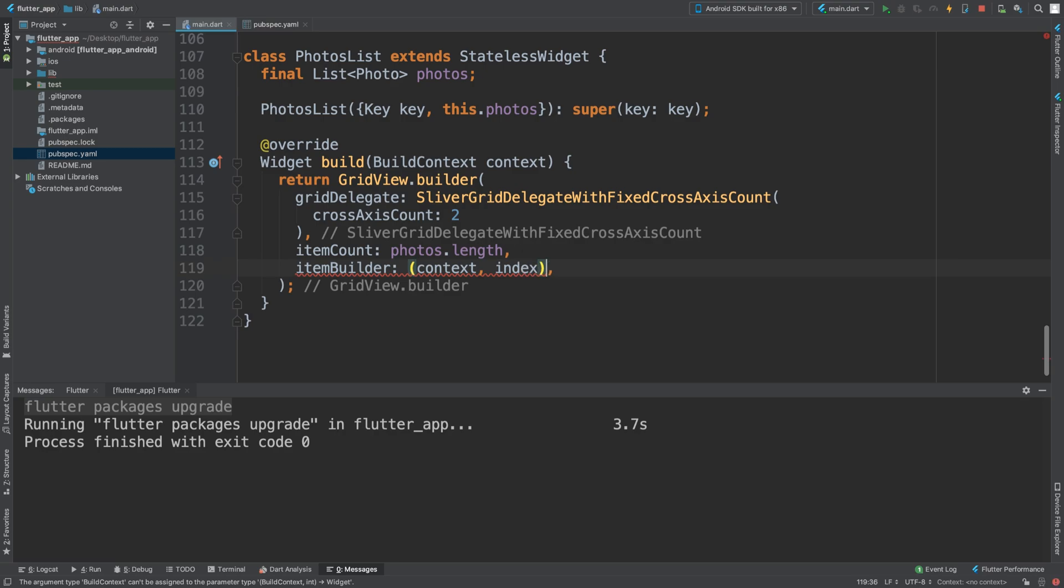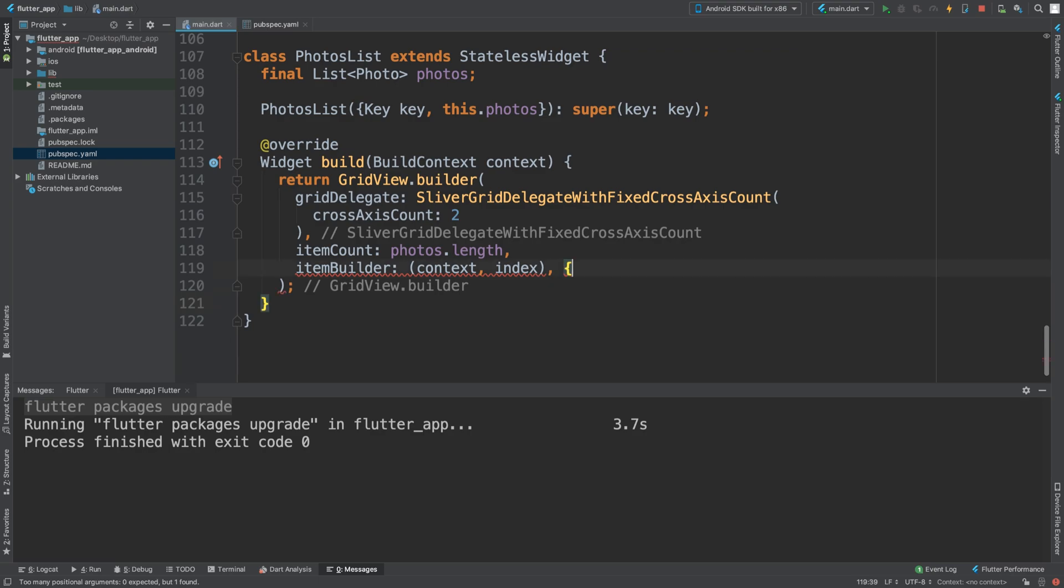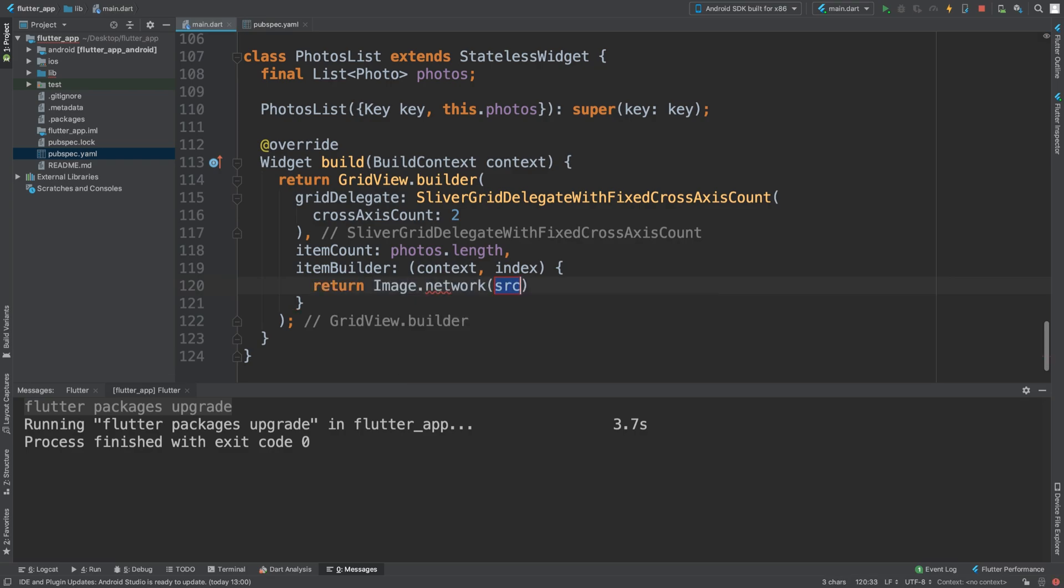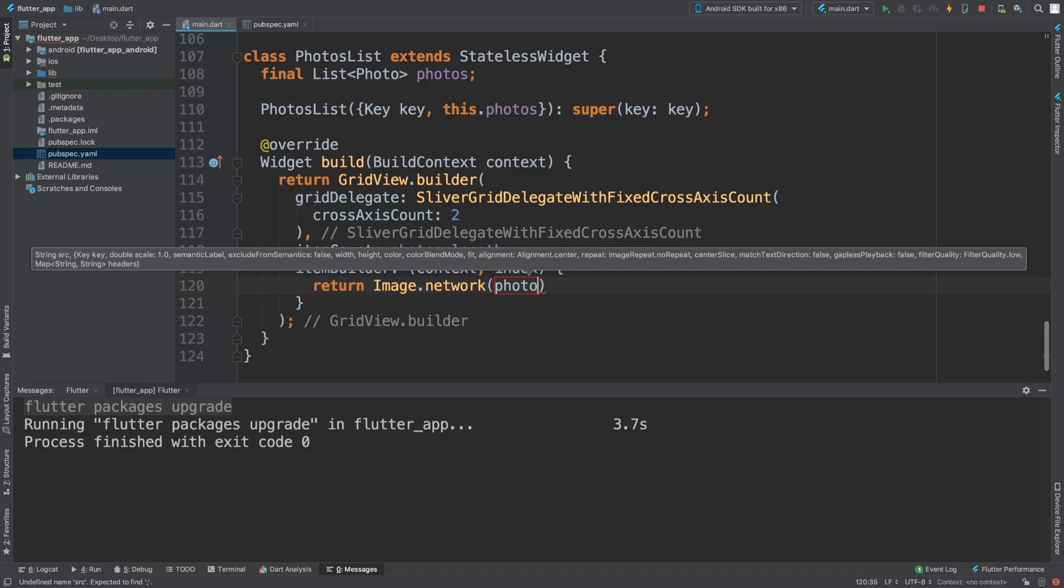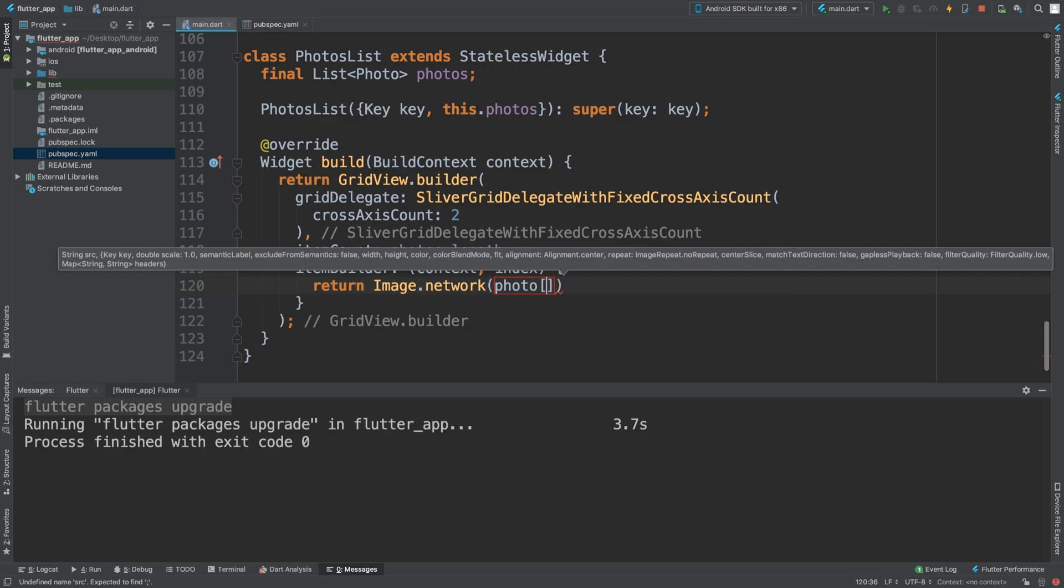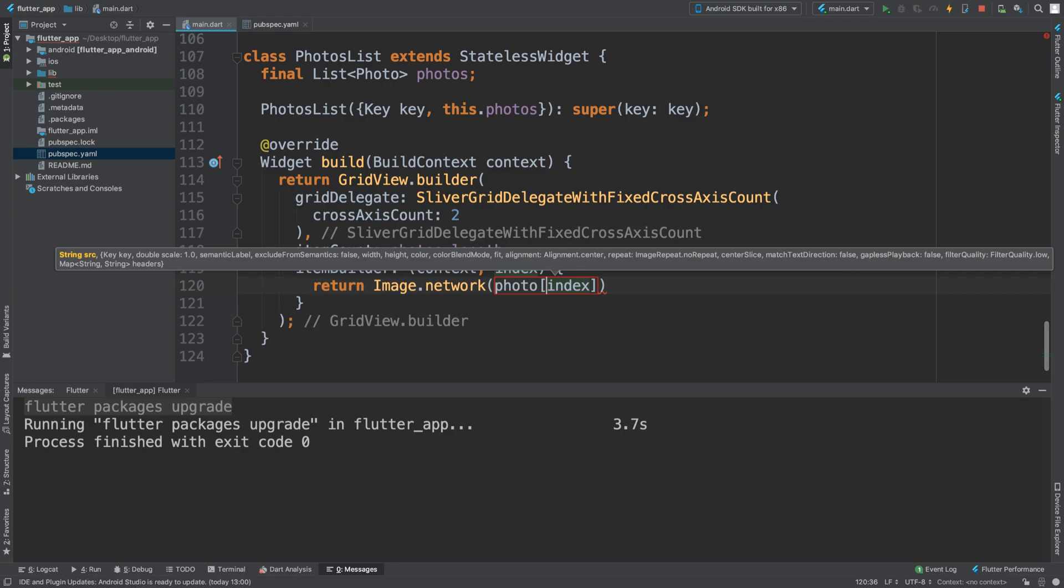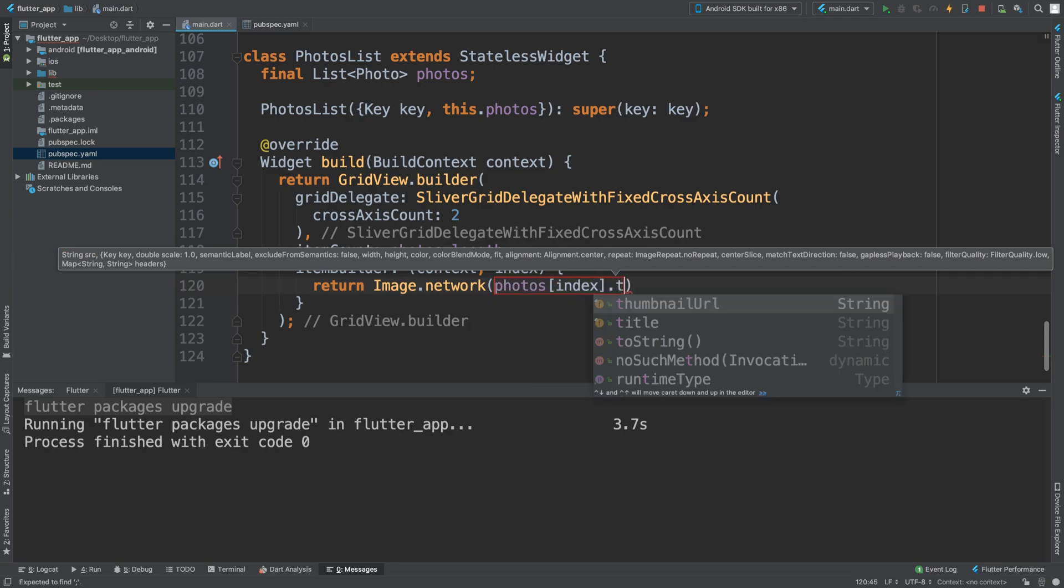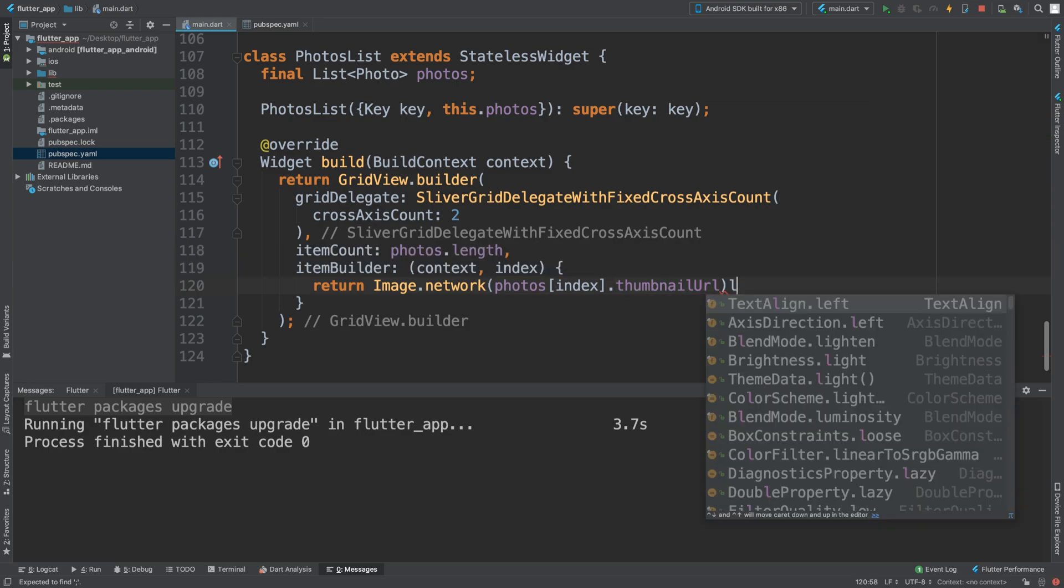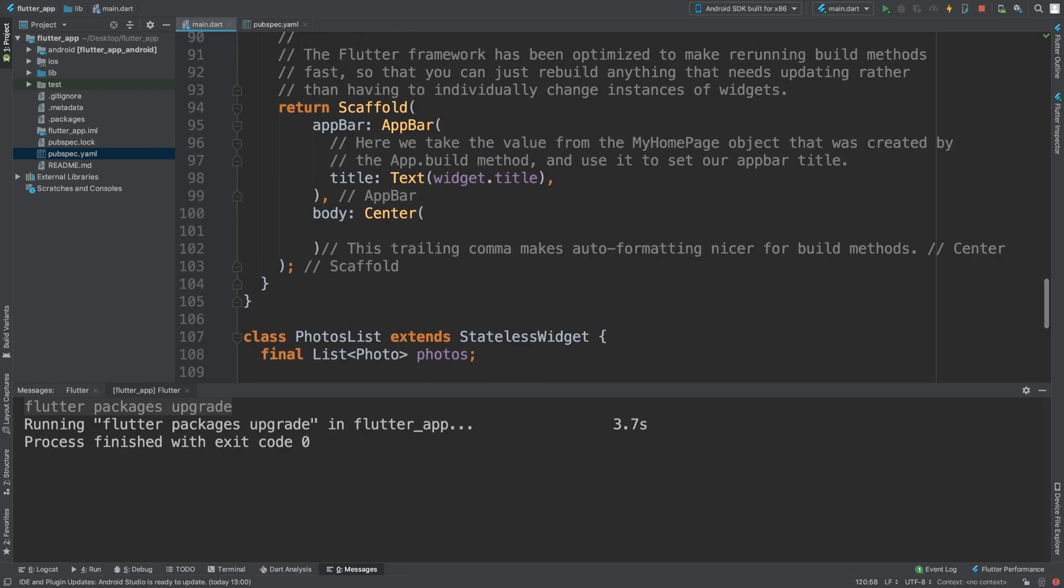Then we have itemBuilder with context and index. We're going to return Image.network and we're going to get the URL which is photos[index].thumbnailURL. We are getting there.